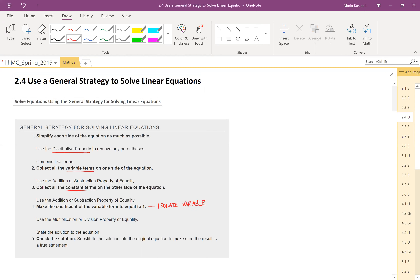And lastly, we will check the solution in the original equation. Please do not skip this important step, because that is the way we know if we got it right or wrong.